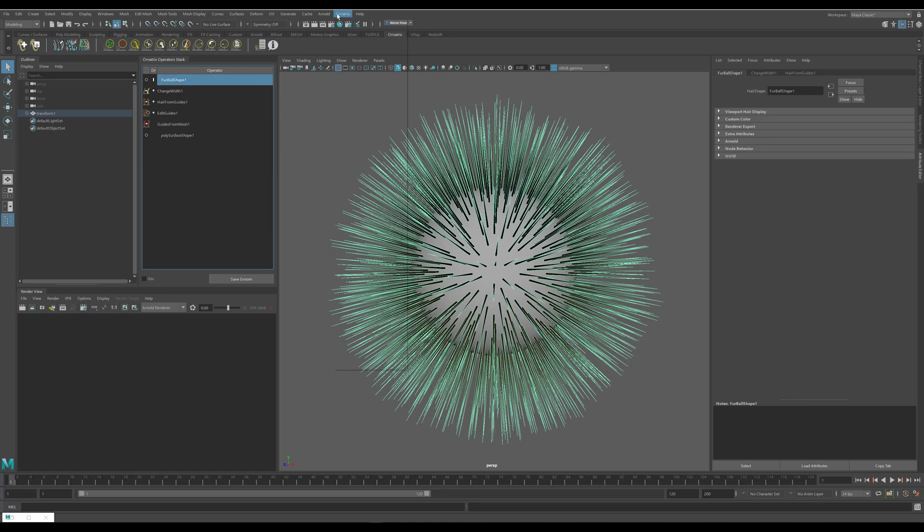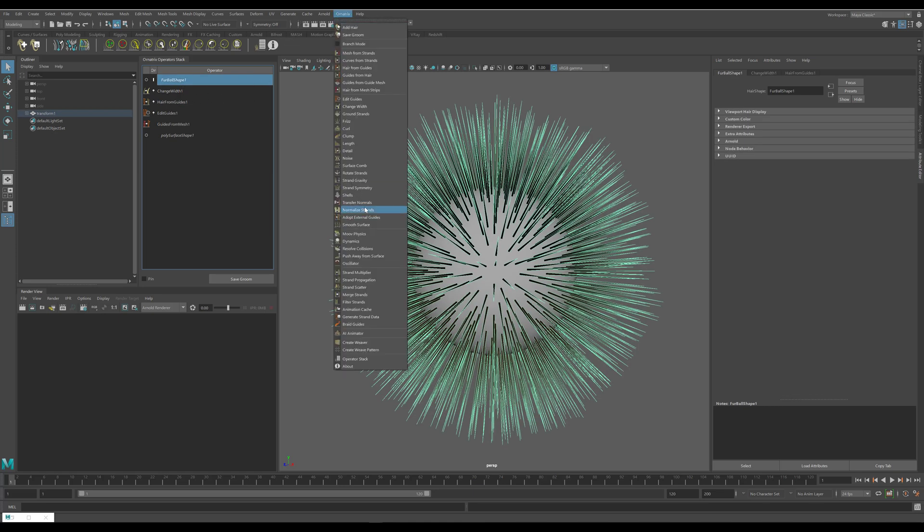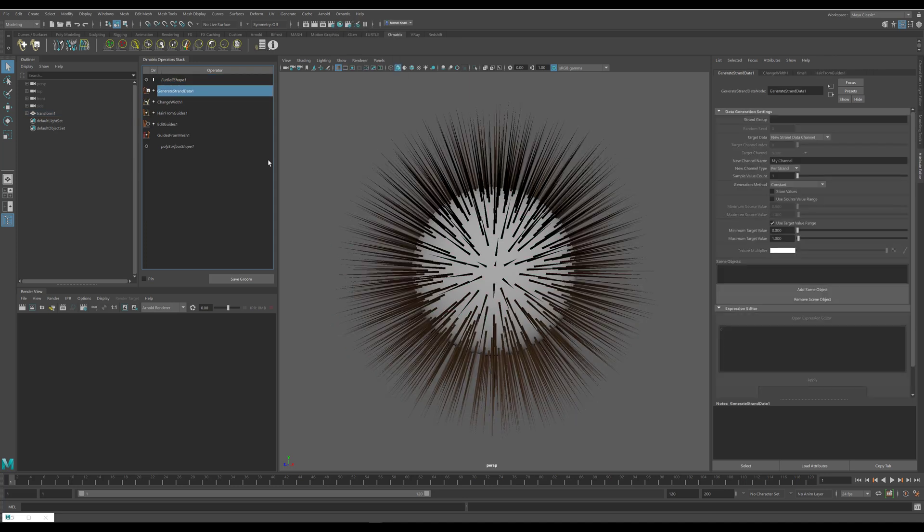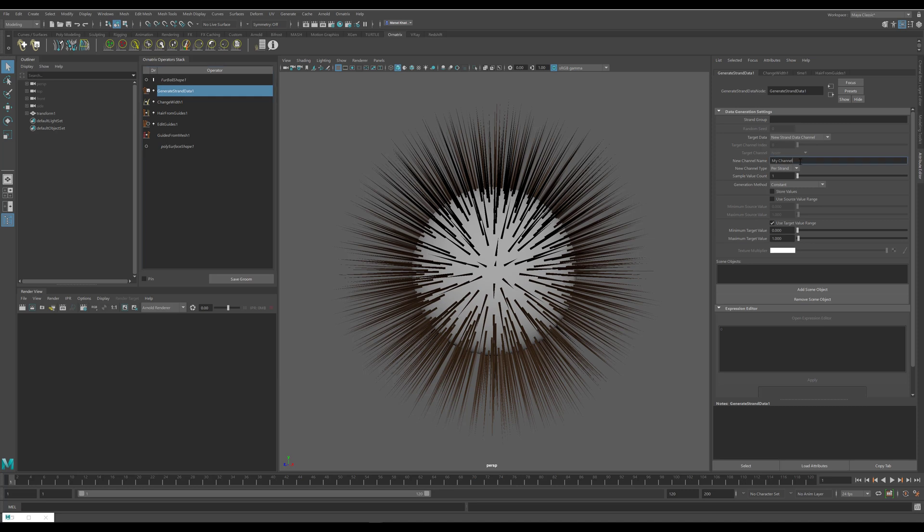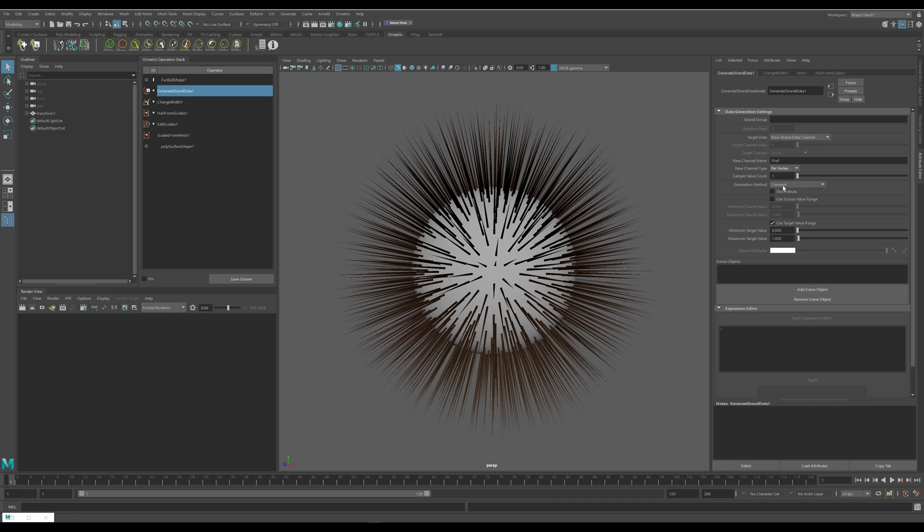Inside this operator I will set the target data as a new strand channel data, which is already the default. I will name my channel pref, or anything you like as long as you remember what you called it. Here I'll change the new strand channel type to per vertex because we want these values to vary along the strand length, and I will set the generation method to world space position because this is what we want to capture with our pref pass.